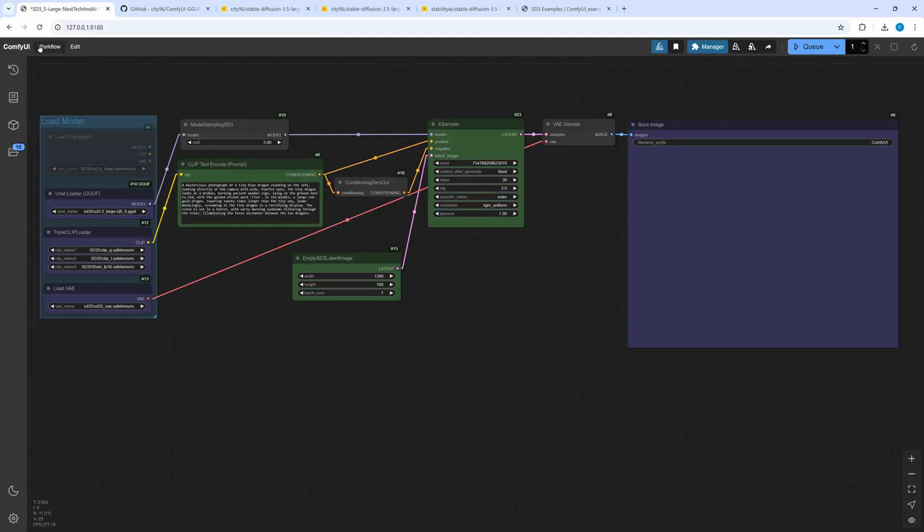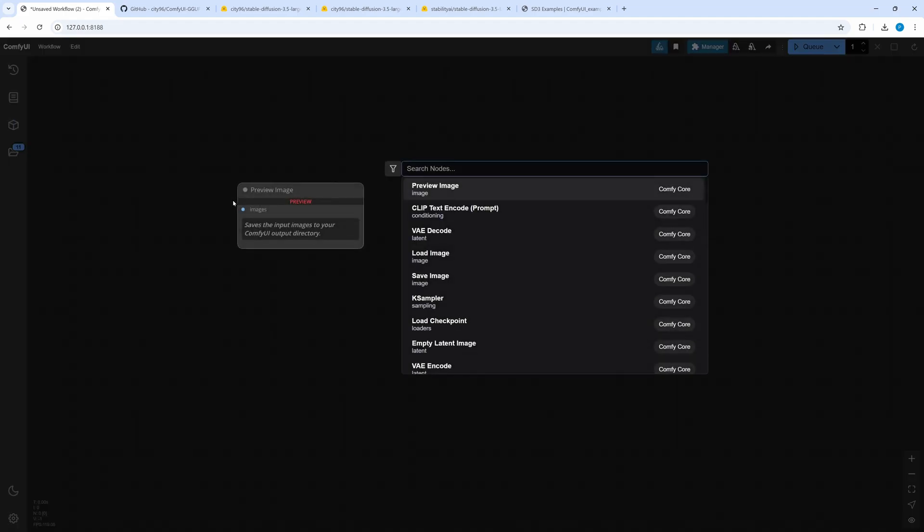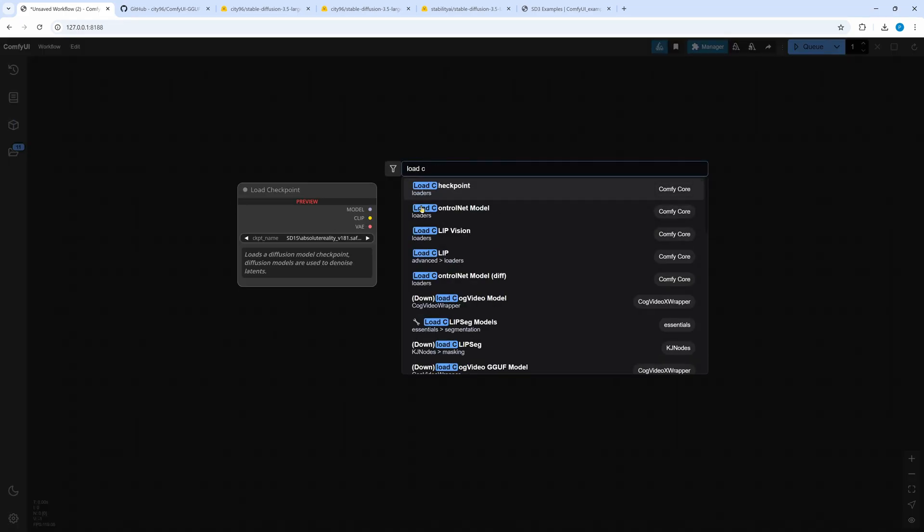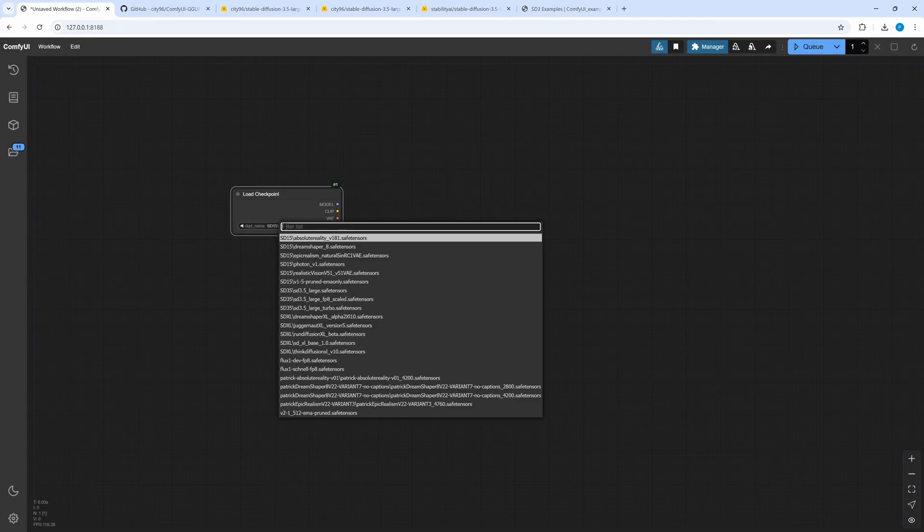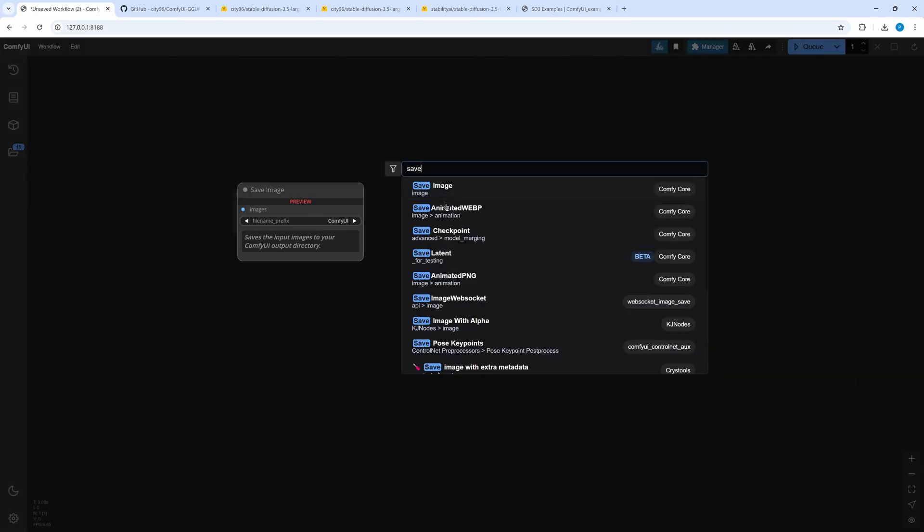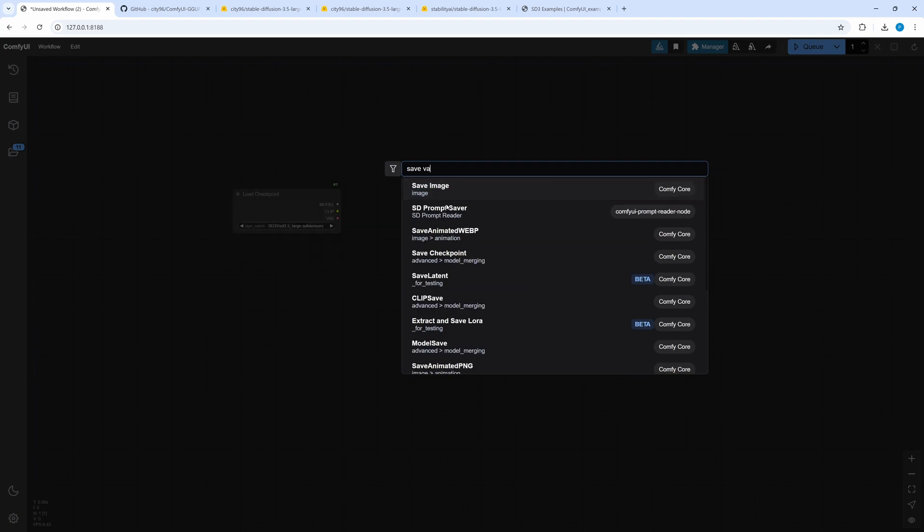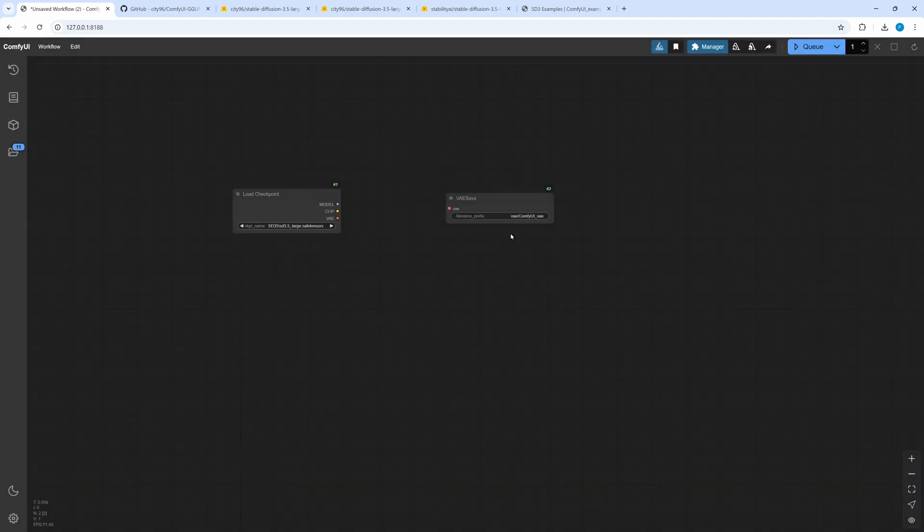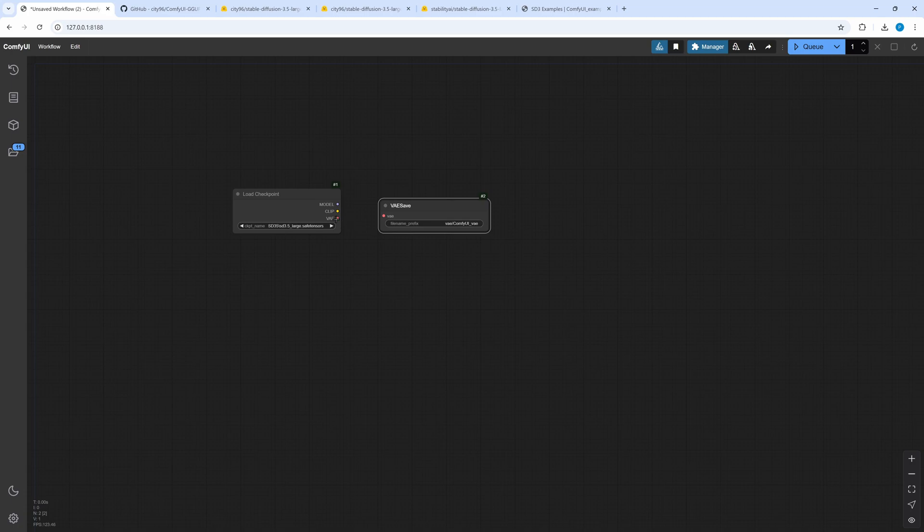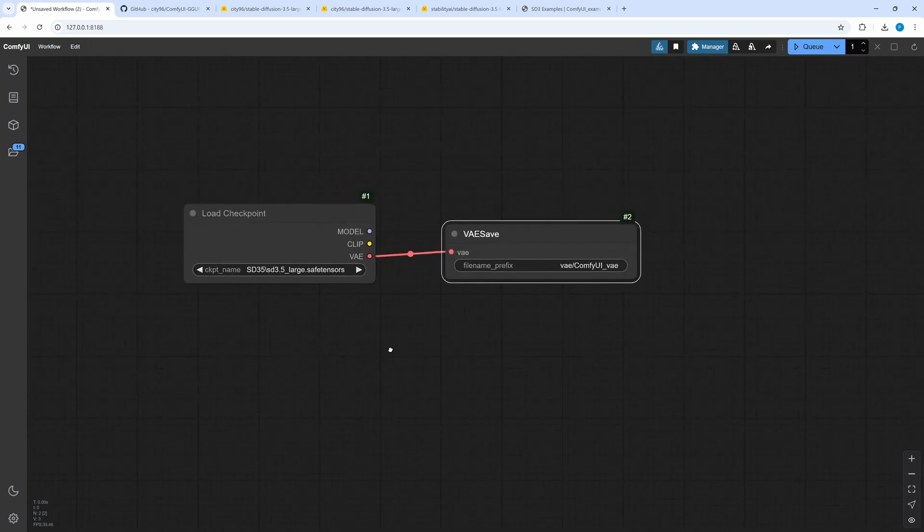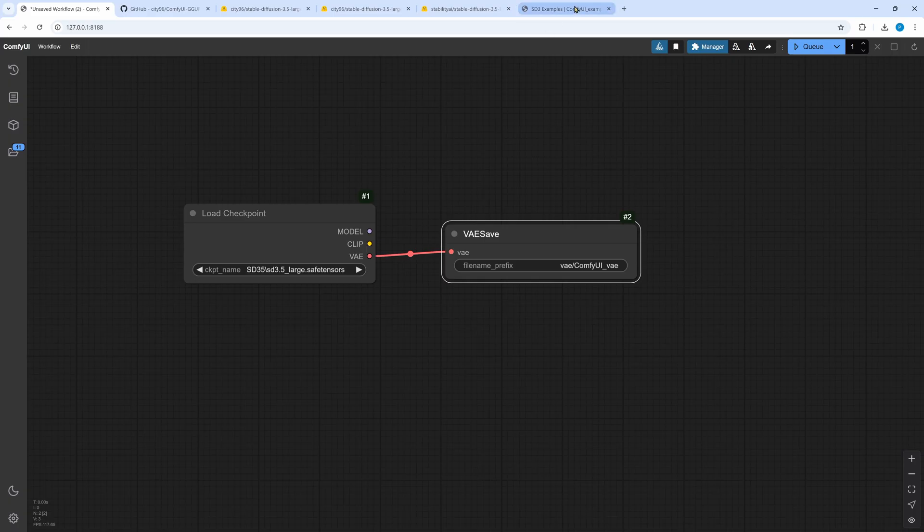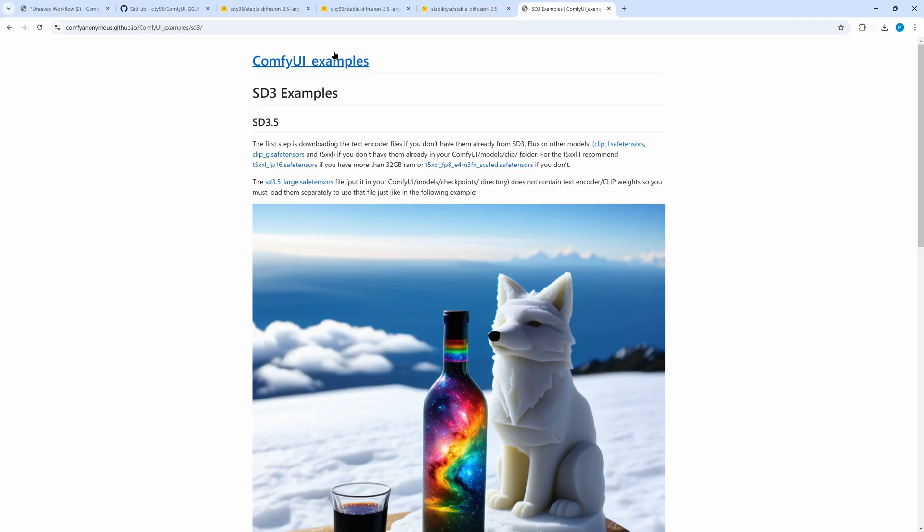In case you already have the original SD3.5 model files but no VAE, you can do the following small trick. Create a new workflow in Comfy. Add a new load checkpoint node, where you select the SD3.5 checkpoint. Add a VAE save node and connect both nodes. By default the output path of the VAE save can be found in the output folder of your Comfy. Once you queue this short workflow, there you can find the saved VAE file.